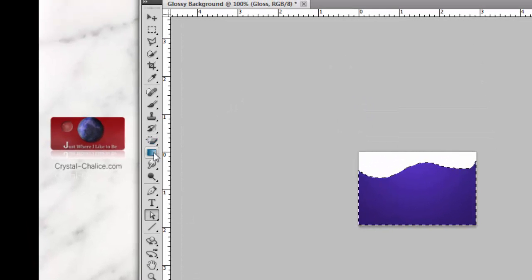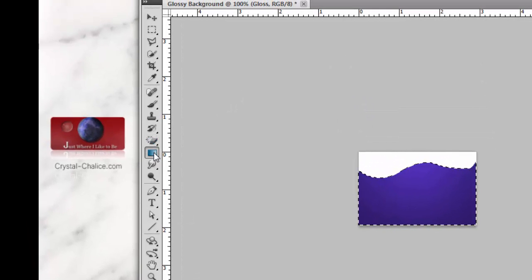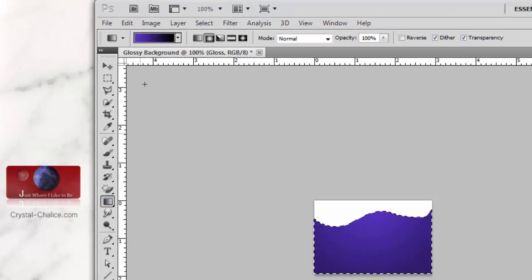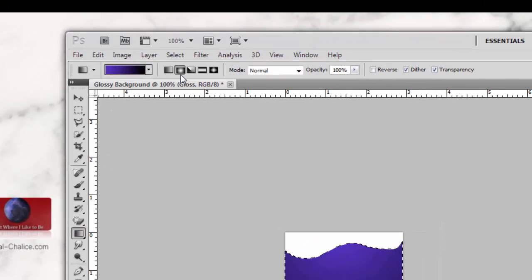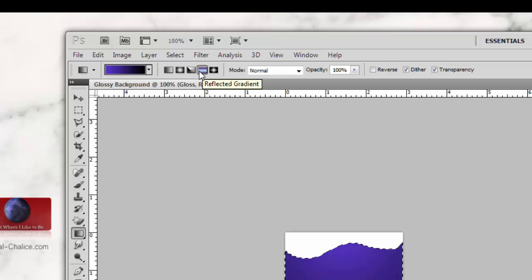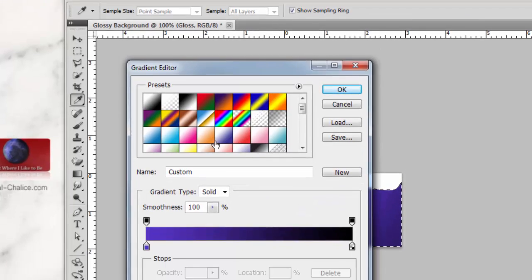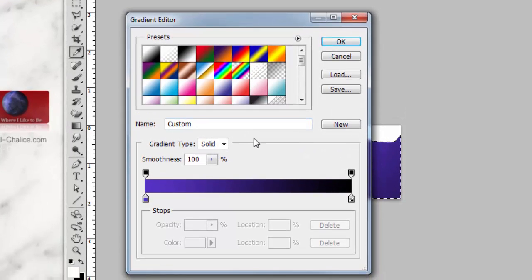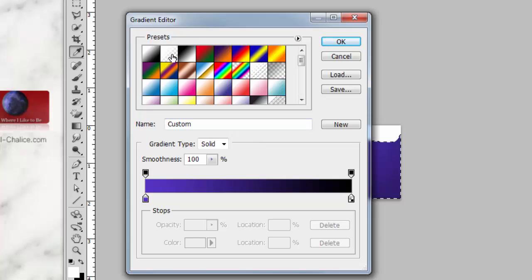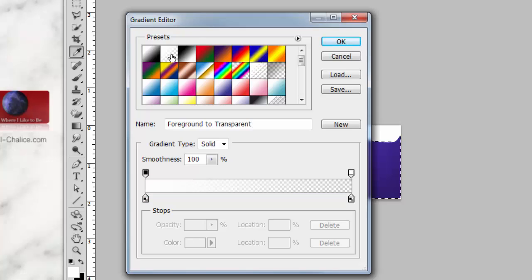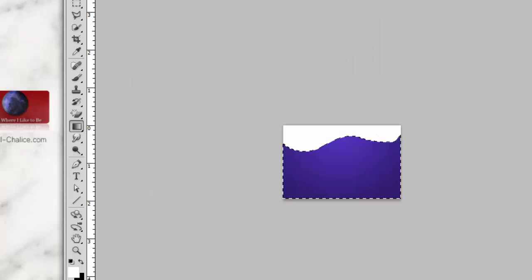Select the gradient tool, or hit the G key on your keyboard. This time we want to set the type to Reflected—that's the second to the last icon. Now go over to the gradient display and double-click on it to open this box. From the presets, we want to select the second one, Foreground to Transparent. Close out of the dialog box.